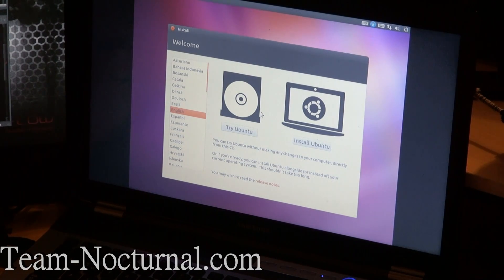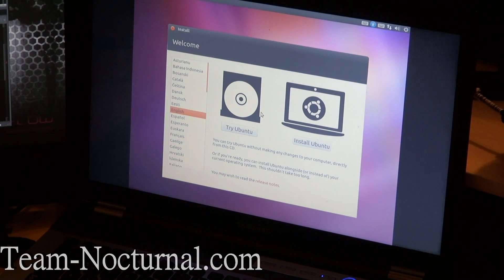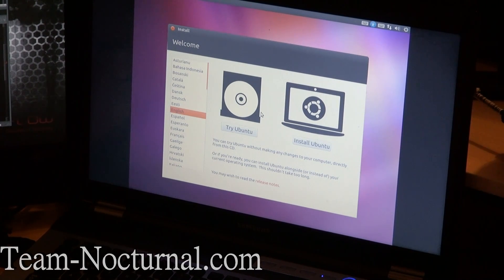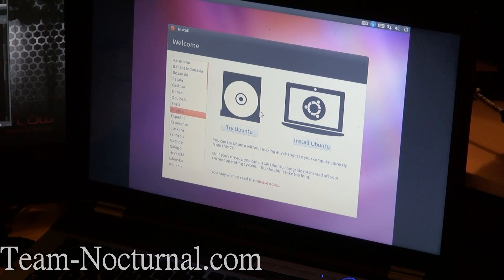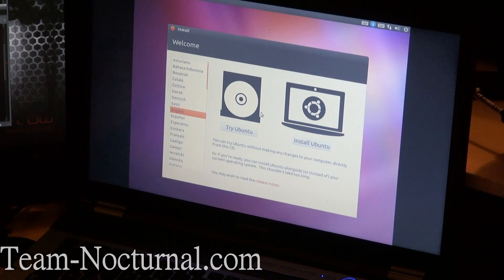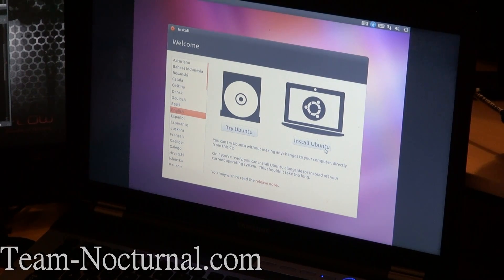Alright, so here is the setup menu. You have two options: Try Ubuntu and Install Ubuntu. If you hit Try Ubuntu, you get to see if all your drivers are working, your WiFi and so on and so forth. I am just going to go ahead and click Install Ubuntu.